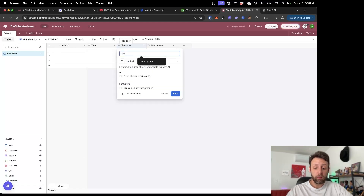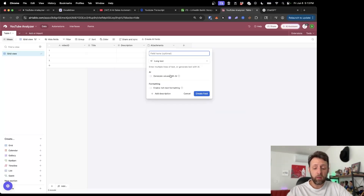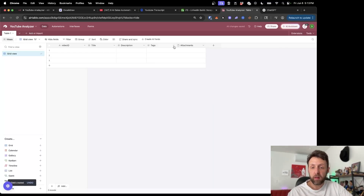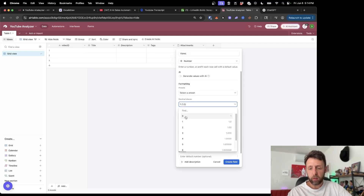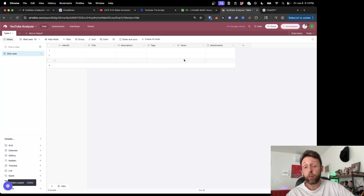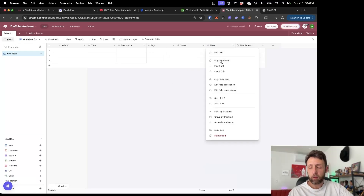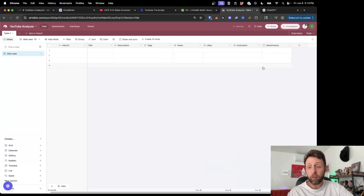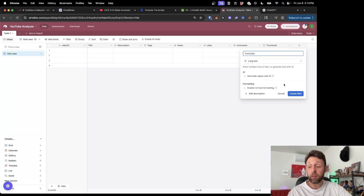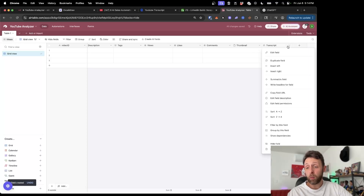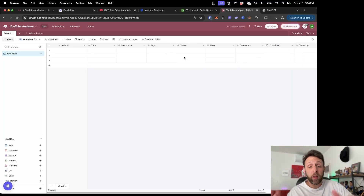I'm going to duplicate this field and call it description. Then insert to the right and make one more long text field — we can call this tags. Then insert to the right and choose a number field for views, and it's going to be a whole number. We'll duplicate this for likes, and duplicate one more time for comments. I'm just going to rename the attachments field to thumbnail. We'll also store the transcript — another long text field so we can actually store the entire transcript if we want to analyze it later. And the last field we'll add, duplicating one more time, we can call this 'new ideas' — this is where we'll store our list of brand new ideas. This is all set up and ready to go.